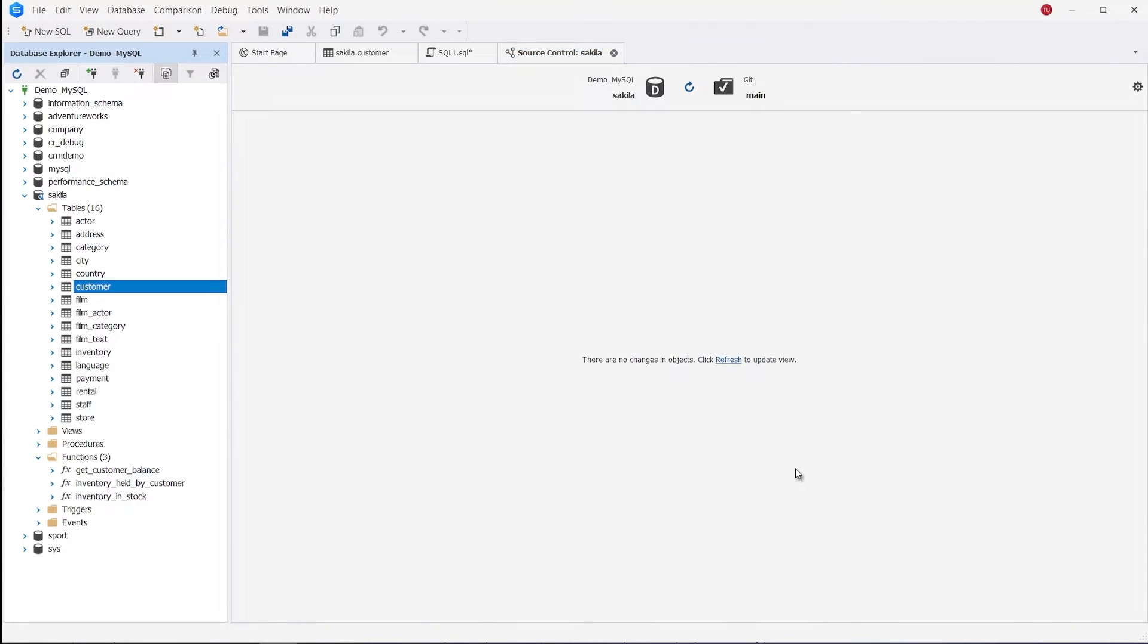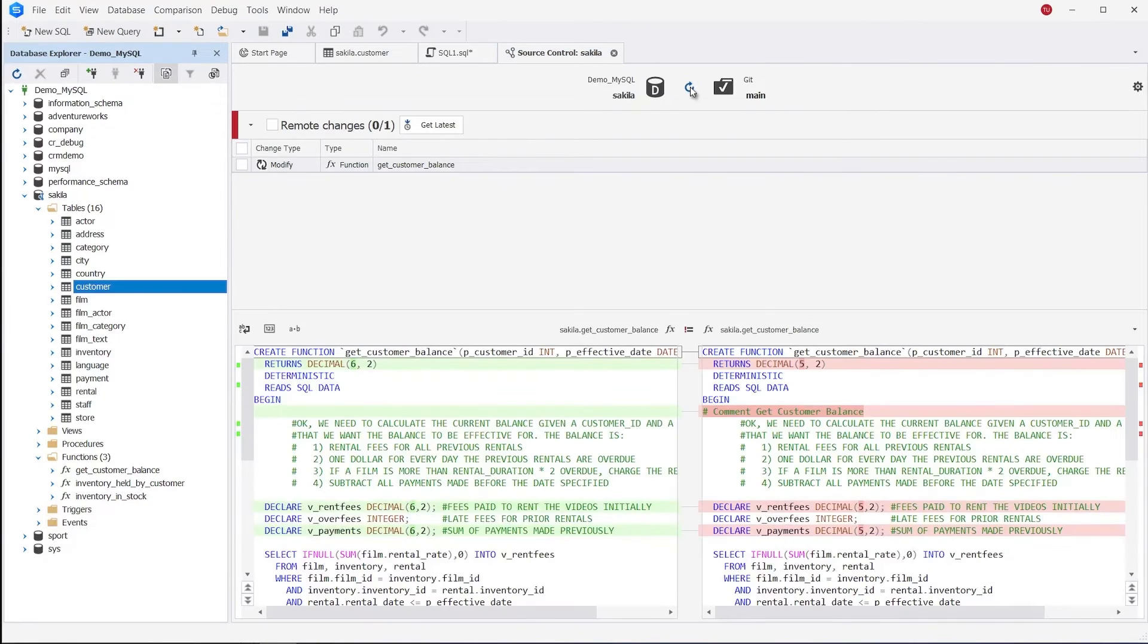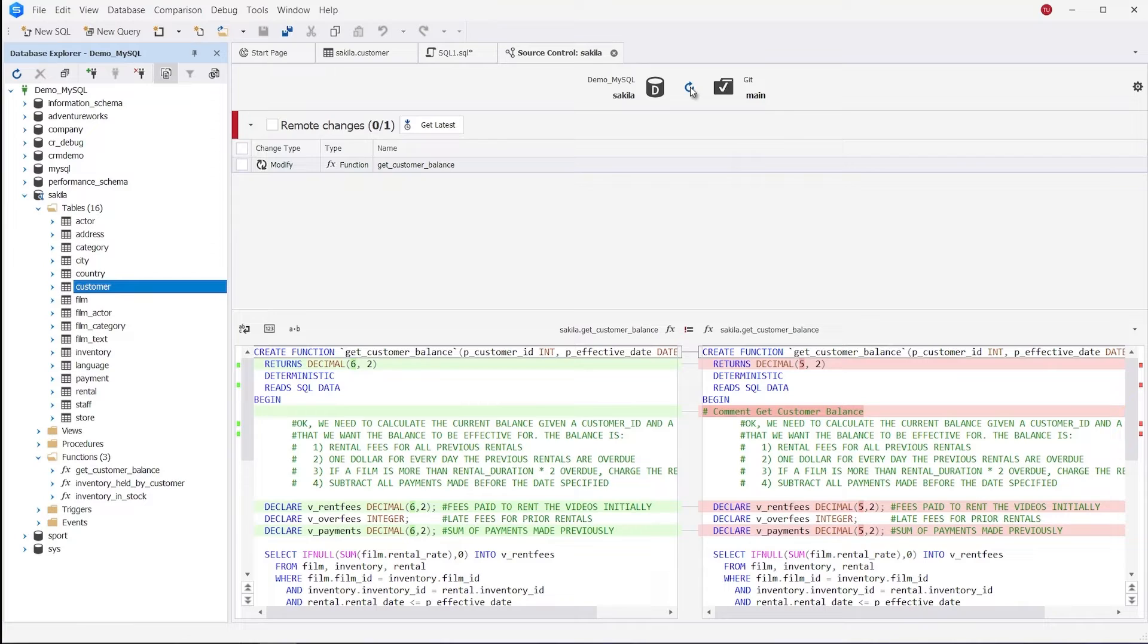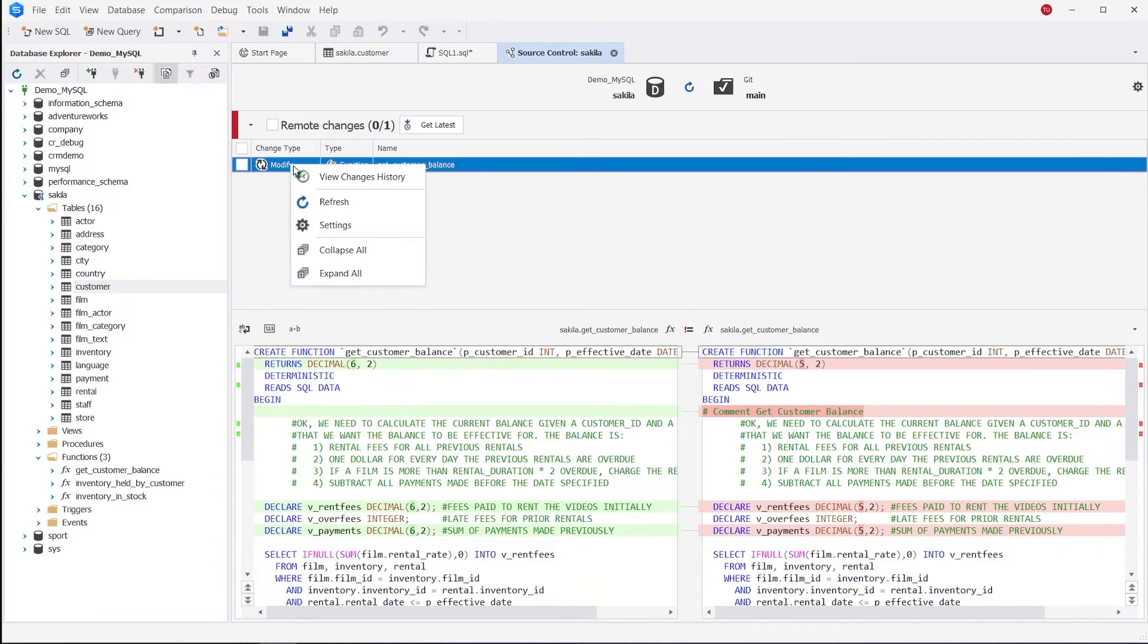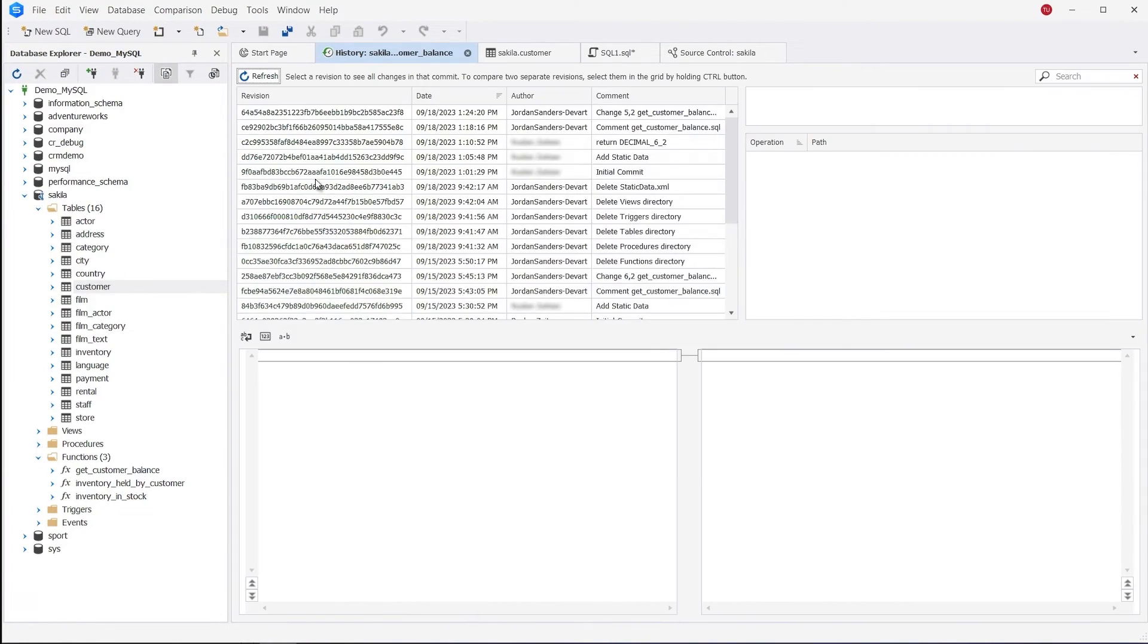As you see, our tool has detected the changes that were previously committed to the repository by one of the other developers working on the same database. DBForge Source Control allows viewing changes history for the selected object in both local and remote changes.